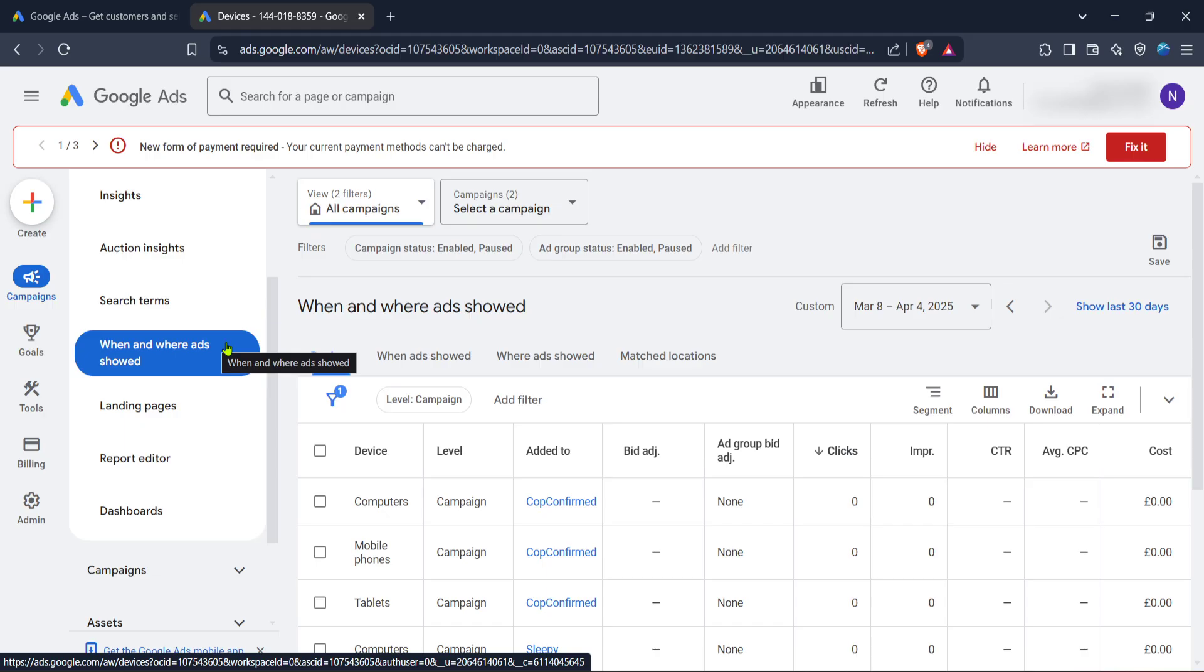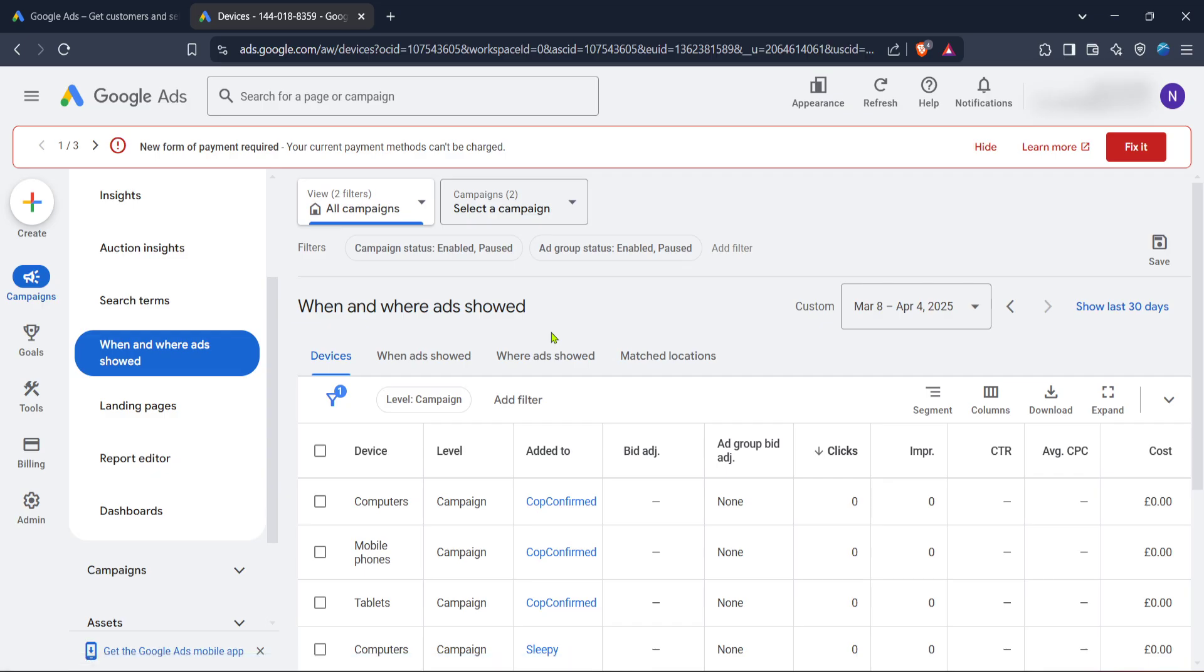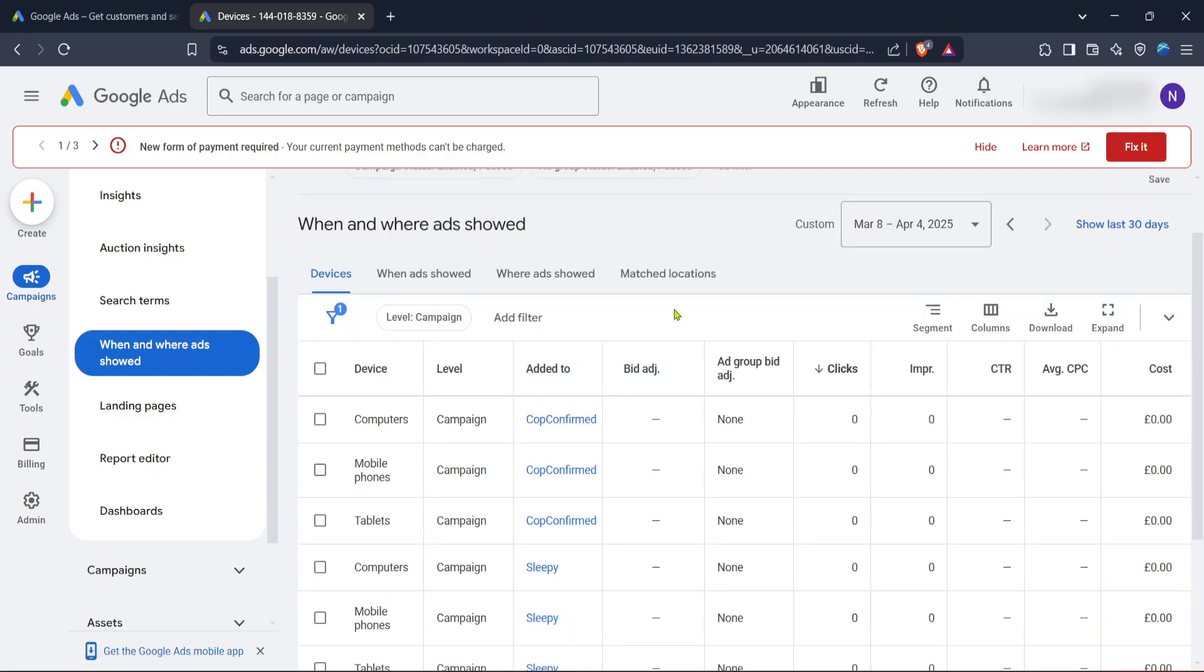Next, navigate to when and where ads showed, an option that provides insight into the devices on which your ads are most frequently displayed. This is crucial as it gives you an idea of where your audience interacts with your content.